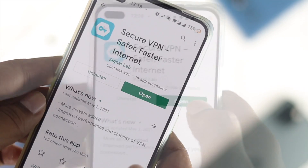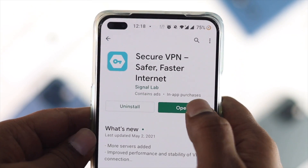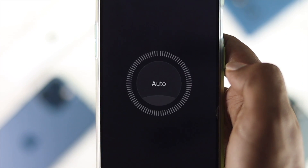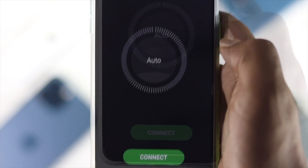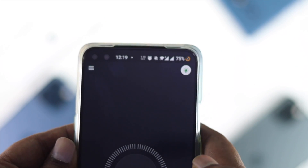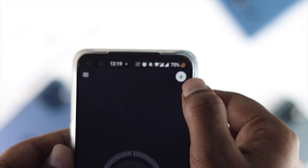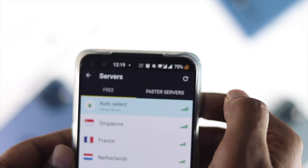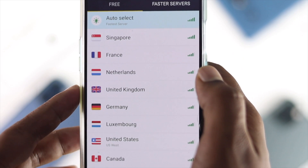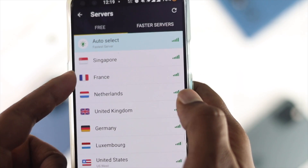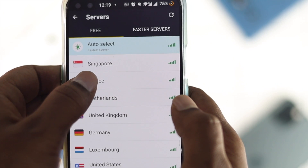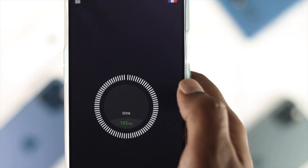For example, we will download this VPN just to show you how it really works. I'll tap to open it because we have already installed this application on our device. After that, go ahead and tap on the light icon right there, and then all you have to do is choose any country that you want. Let's say you want to download an app which is only available in France — go ahead and tap France.